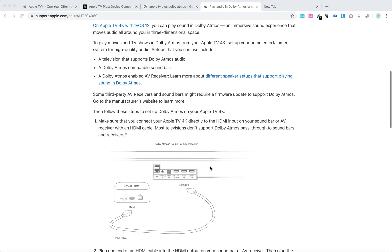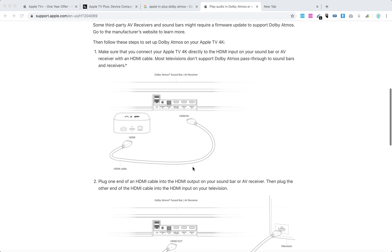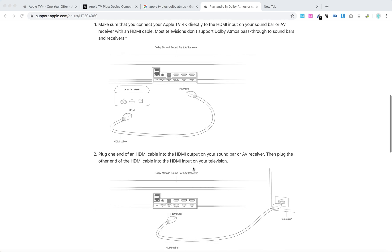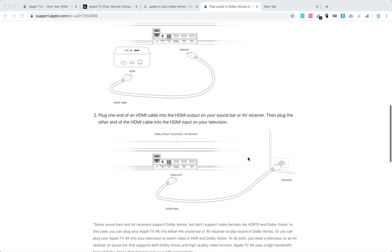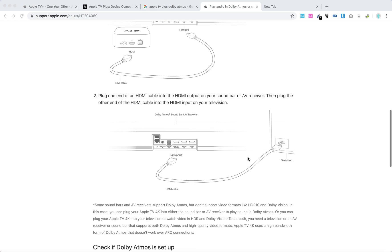Then you need to follow these steps. Just make sure that your Apple TV 4K is connected directly. So like here's your Apple TV box. And then you need to connect it with an HDMI cable to your Dolby Atmos soundbar or AV receiver. And then plug one end of the HDMI cable into the HDMI output on your soundbar. And then the other part to your television.